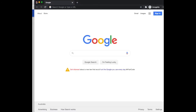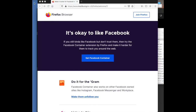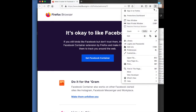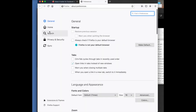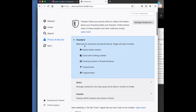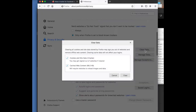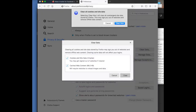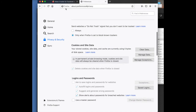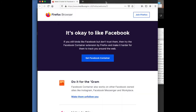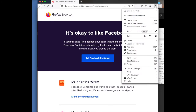Next we're going to look at Firefox, which is pretty straightforward as well. Click the three buttons, go to preferences, then privacy and security, and click clear data. Make sure everything is selected, then press clear, clear now. To get into a new private browser, click the three buttons again and click new private window.